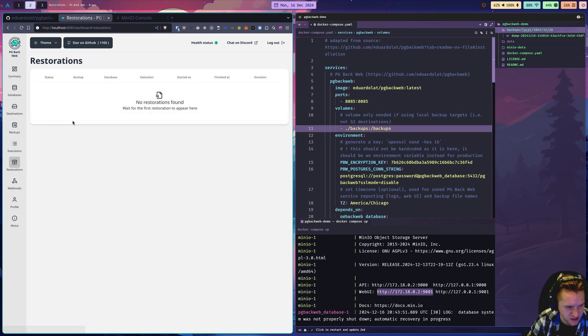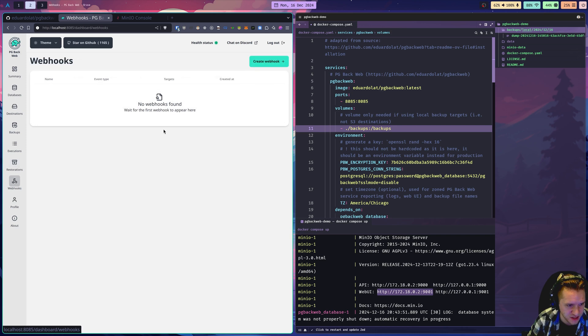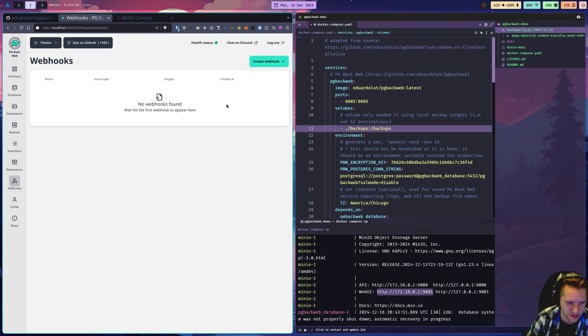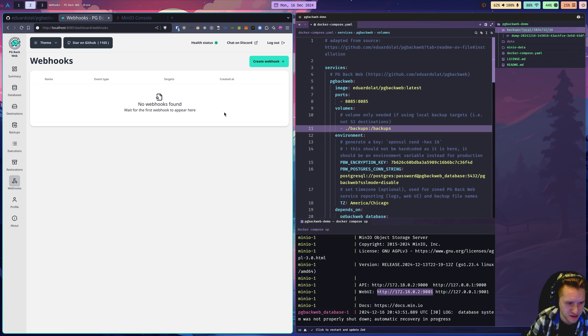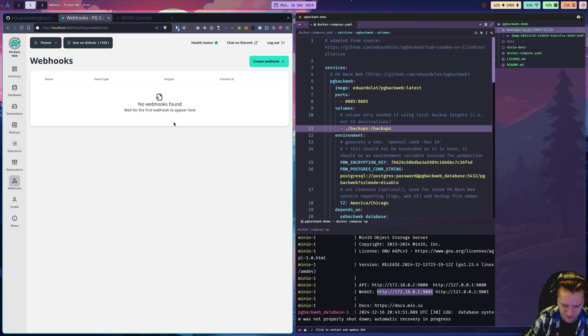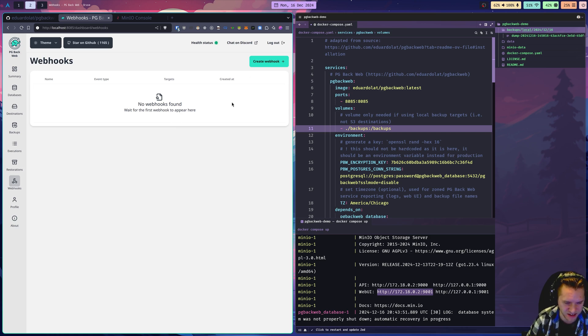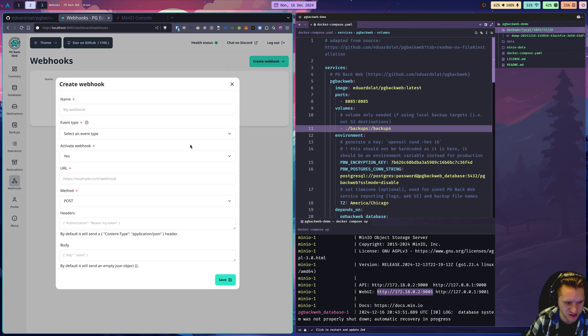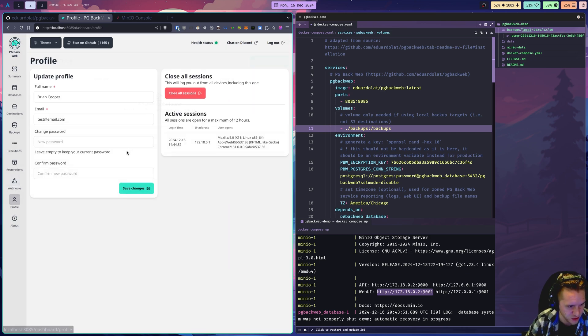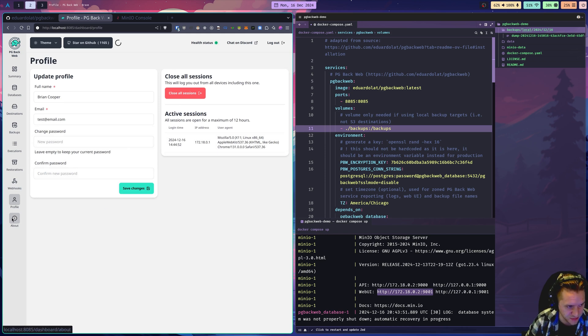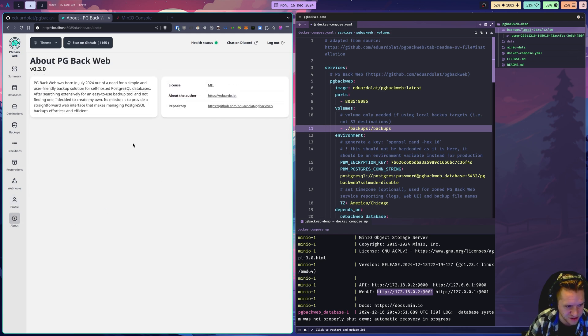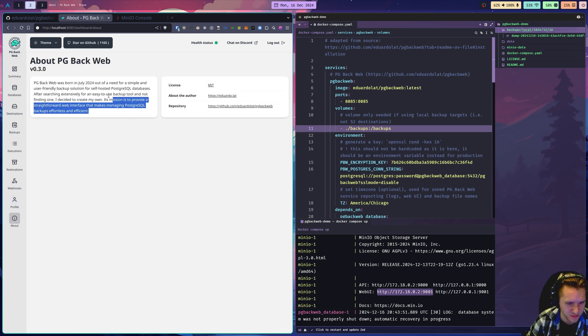Restorations is for restoring backups. I'm not going to demonstrate that. And then there's also webhooks. I'm not going to demonstrate this either. But if you don't know what webhooks are, they're basically ways to subscribe to events that happen in a system. For example, if something happens and PG Backweb has it coded to send out, then you can basically get notified. And then profile, which is just some information about yourself. And then about has information about PG Backweb.